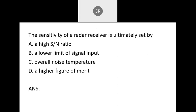Next: The sensitivity of a radar receiver is ultimately set by: A — signal to noise ratio; B — lower limit of the signal input; C — overall noise temperature; D — higher figure of merit. Sensitivity depends on noise, which is related to the overall noise temperature of the devices. The correct answer is C — overall noise temperature.